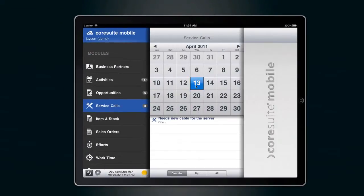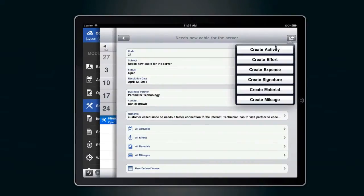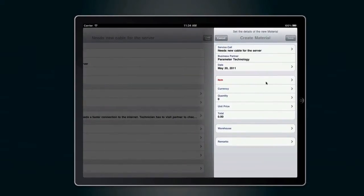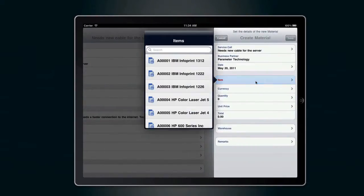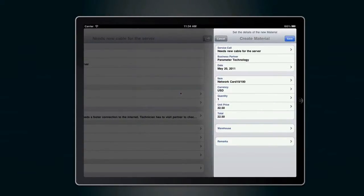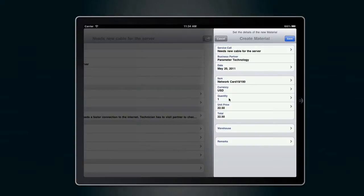Create expenses for the material you are about to deploy from the individual item list deposited in CoreSuite Mobile Service. Choose the currency and the warehouse or stock where the item is booked out.